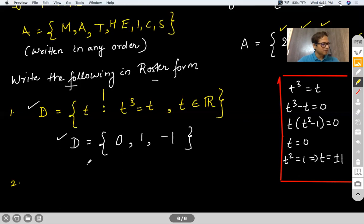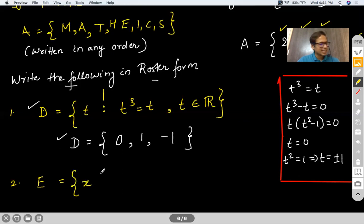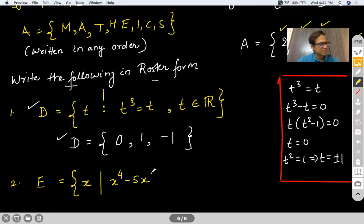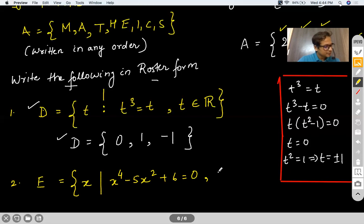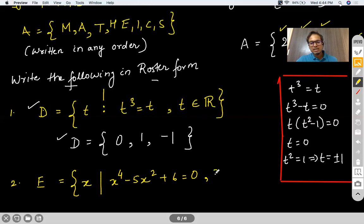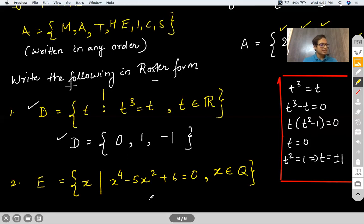Let me take one more question. Write down the roster form for set E which contains all elements x such that x⁴ − 5x² + 6 = 0, and x is a rational number. Rational numbers are those real numbers which can be expressed as p/q form where p and q are integers and q ≠ 0, or as a terminating or non-terminating recurring decimal.